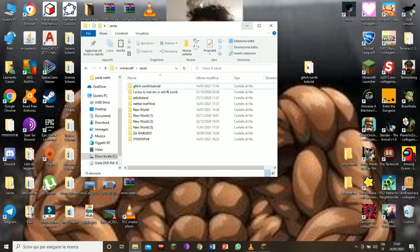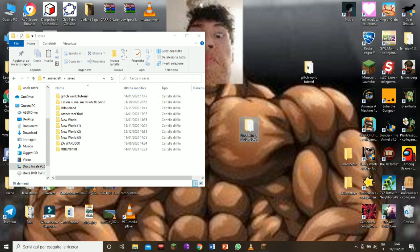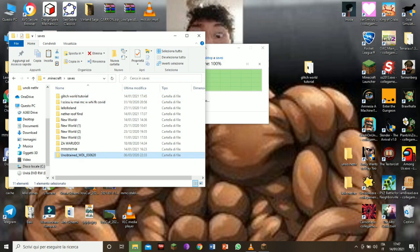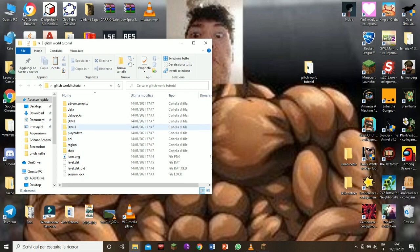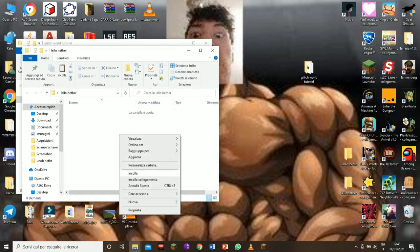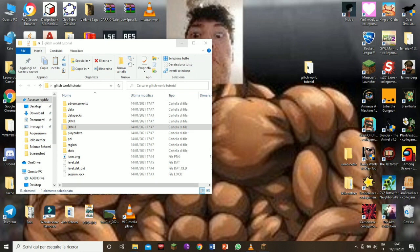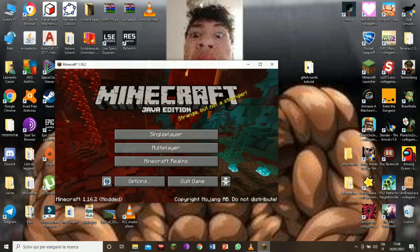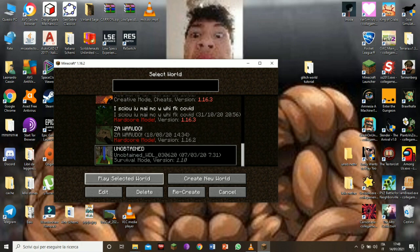The next thing to do, which is really important, is to take this world of the other YouTuber and put it into the saves. Create two folders, you can call them whatever you want. You open your Minecraft world backup, then you click dimension one, you copy it, and you paste it here into this folder. So you have your nether into this folder - very cool.